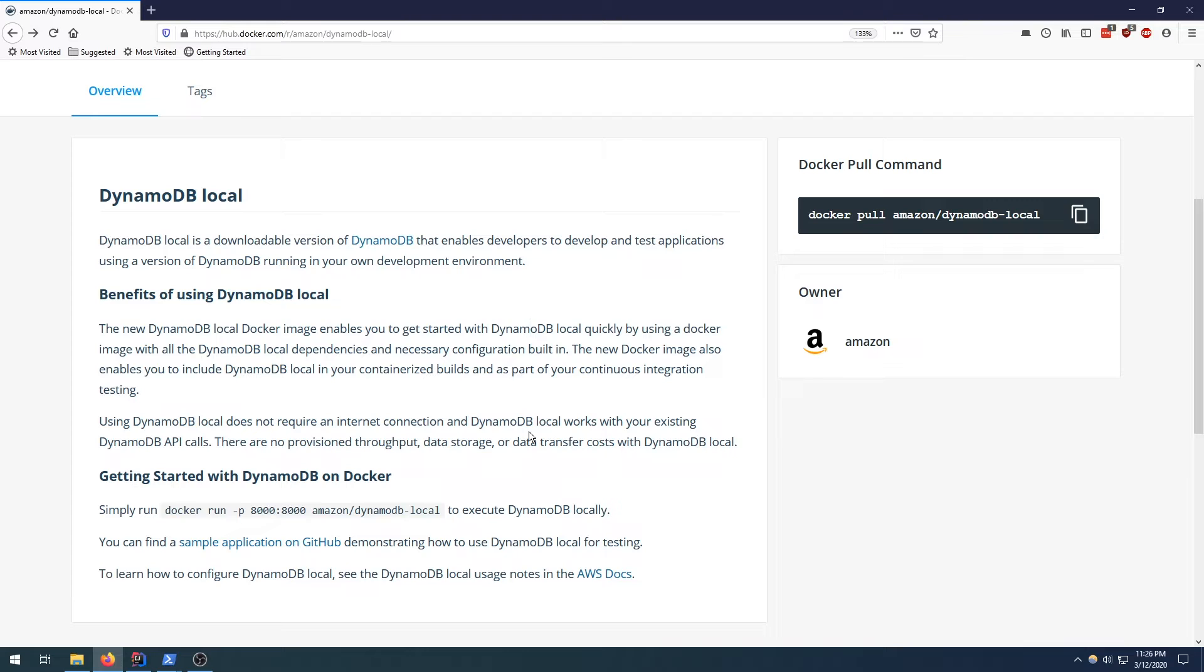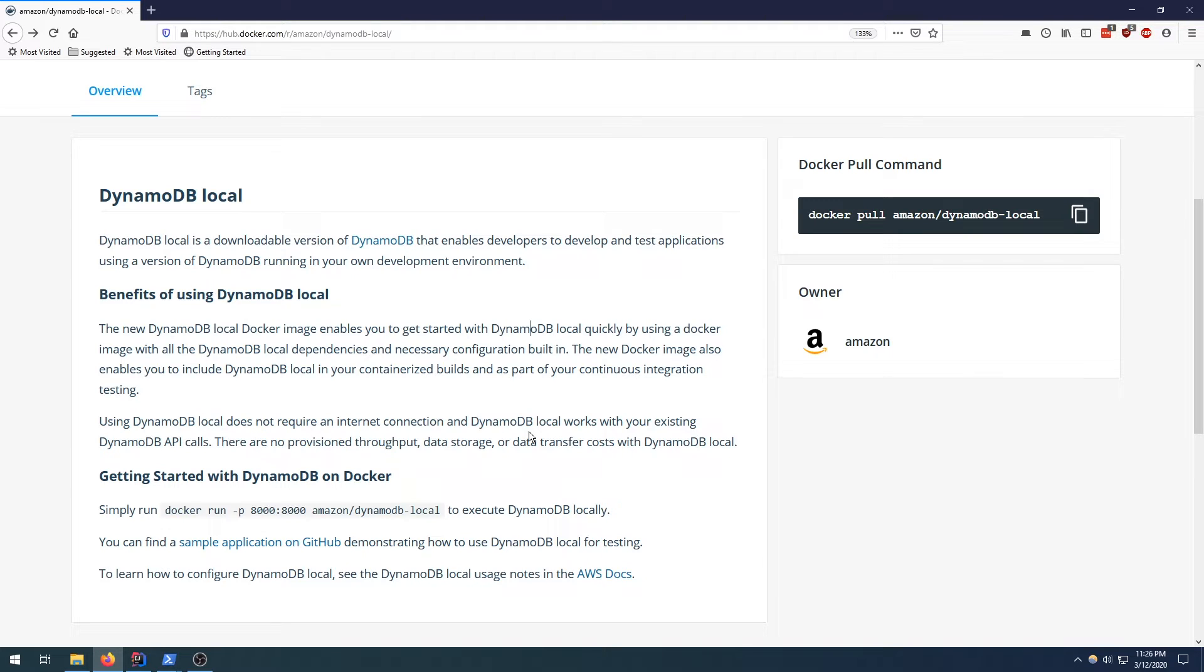For those of you that don't know what DynamoDB local is, it's a tool created by AWS that allows you to create a local instance of DynamoDB that runs on your personal machine. This allows you to create tables, insert data, perform queries, and play with the large number of settings that DynamoDB offers. And after you're done, you can just stop the process and the entire table goes away. What this does is that it gives you a good opportunity to get familiar with how DynamoDB works without needing an AWS account.